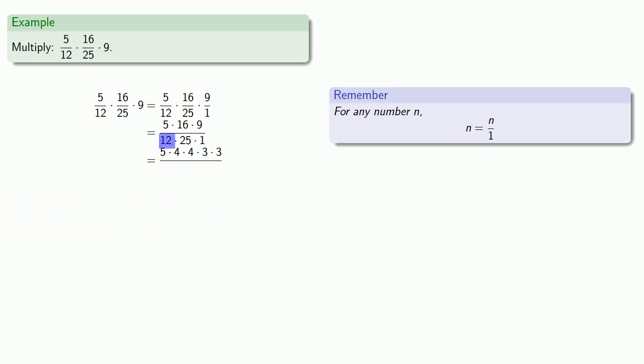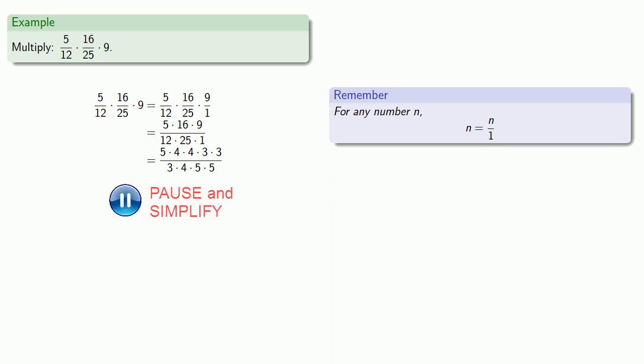Well, 12 is 3 times 4, and 25 is 5 times 5. So we can remove our common factors. And finally, we do have some multiplications remaining, so we get our final answer, 12 fifths.